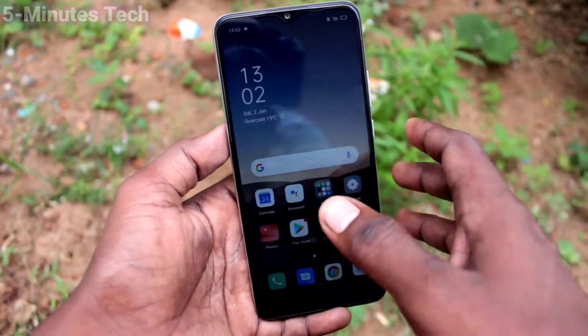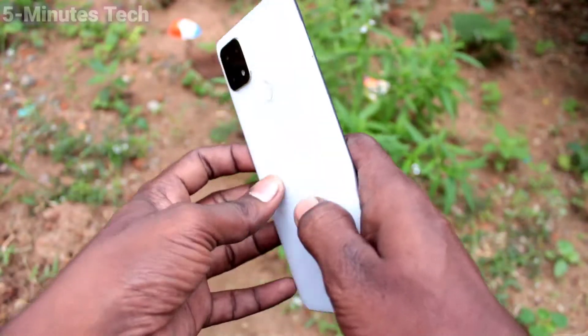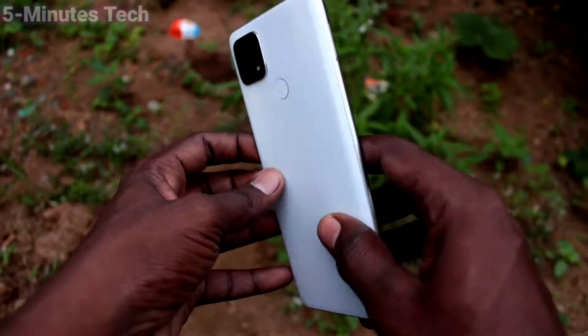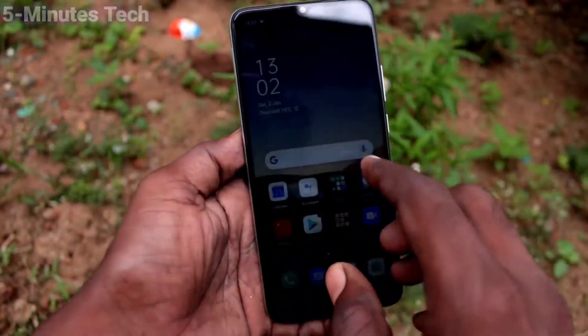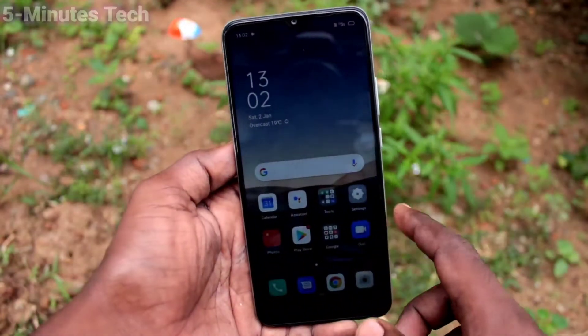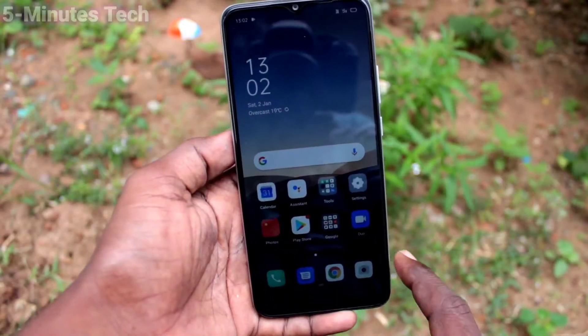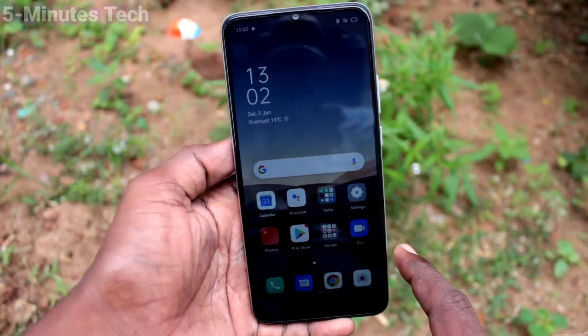Hi friends, this is Fiam's Tuck YouTube channel. Here is the Oppo AF10S smartphone. In this video, I will show you how you can take a partial screenshot on the Oppo AF10S.